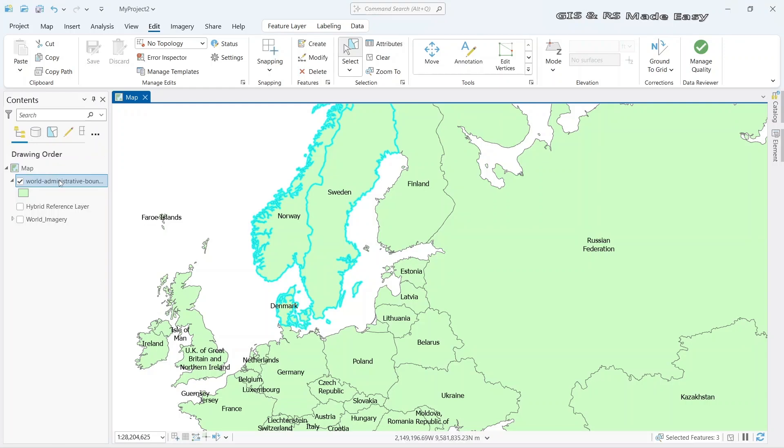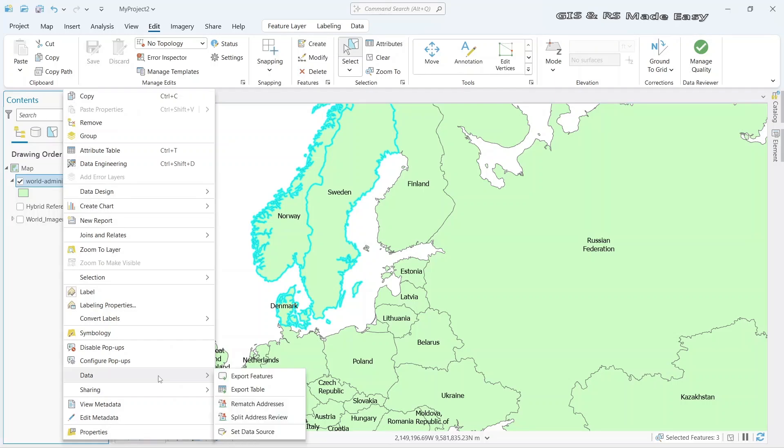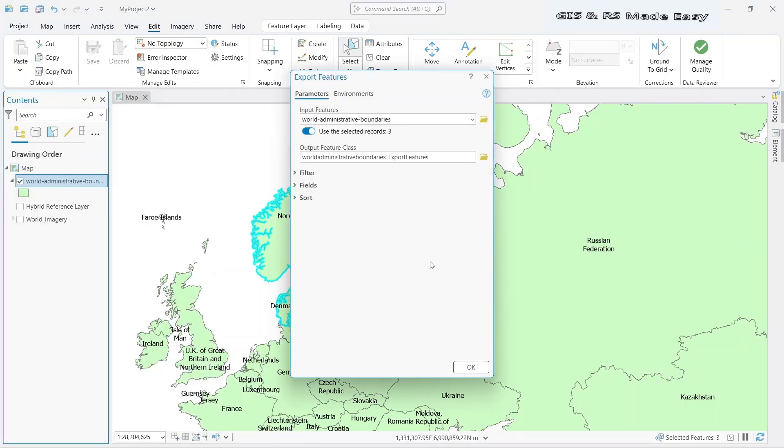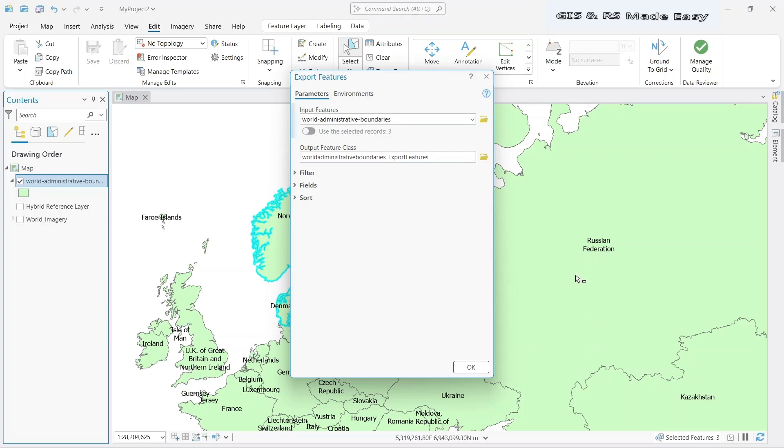Now let's go to the layer and right click. Click data export feature. Make sure those selected records is turned on. Otherwise, the whole shapefile will be exported.